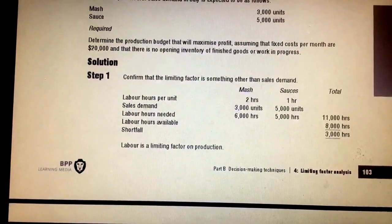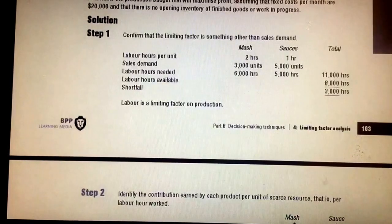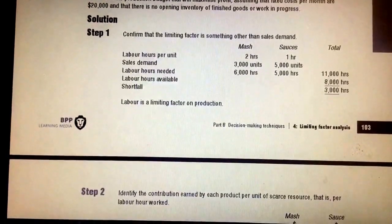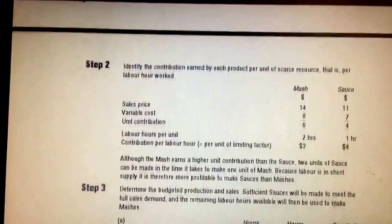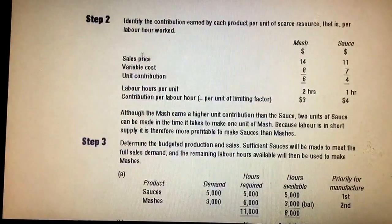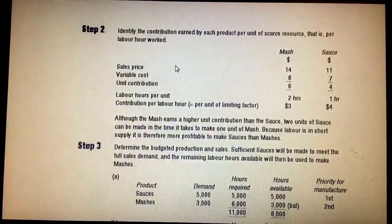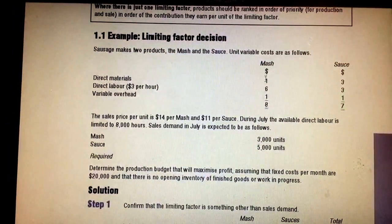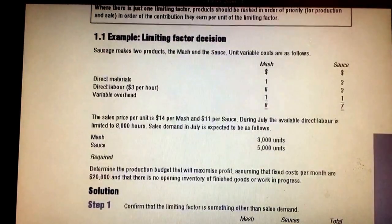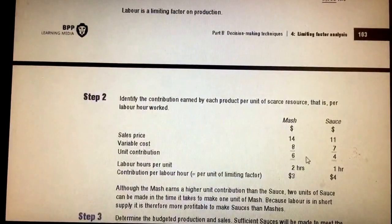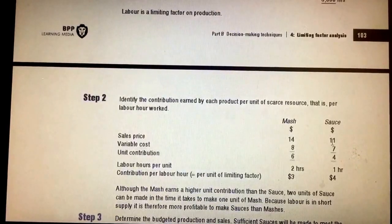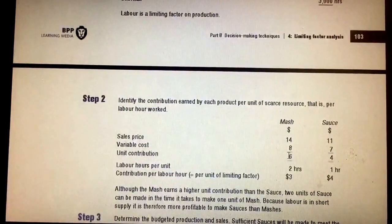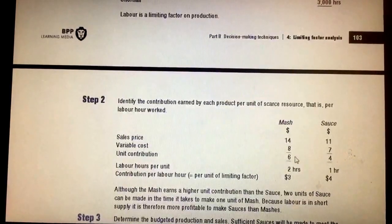We cannot produce the full desired eight thousand units, so we must prioritize. First, find the contribution: selling price minus variable cost. For Mash, the variable cost adds up to eight dollars and the selling price is fourteen dollars, so contribution is six dollars. For Sauce, selling price is eleven dollars and variable cost is seven dollars, so contribution is four dollars.